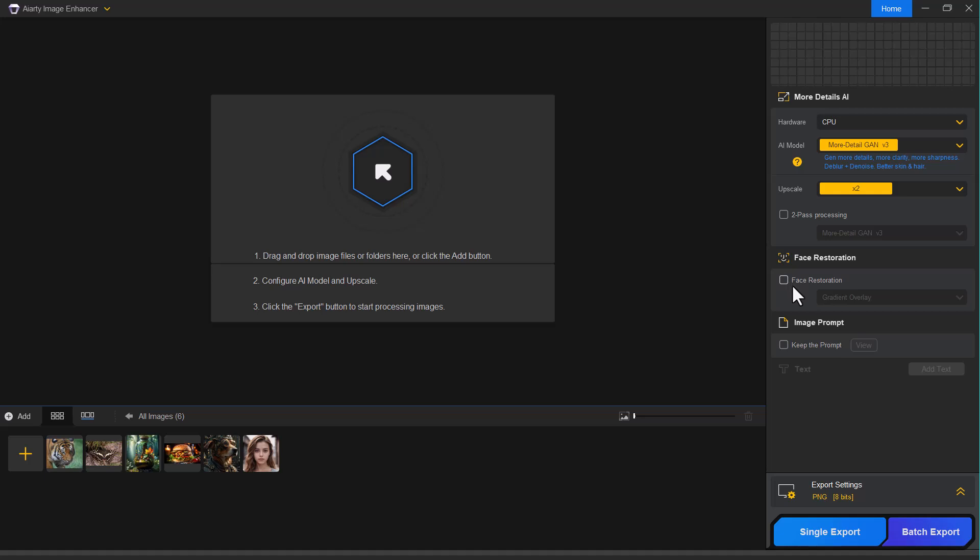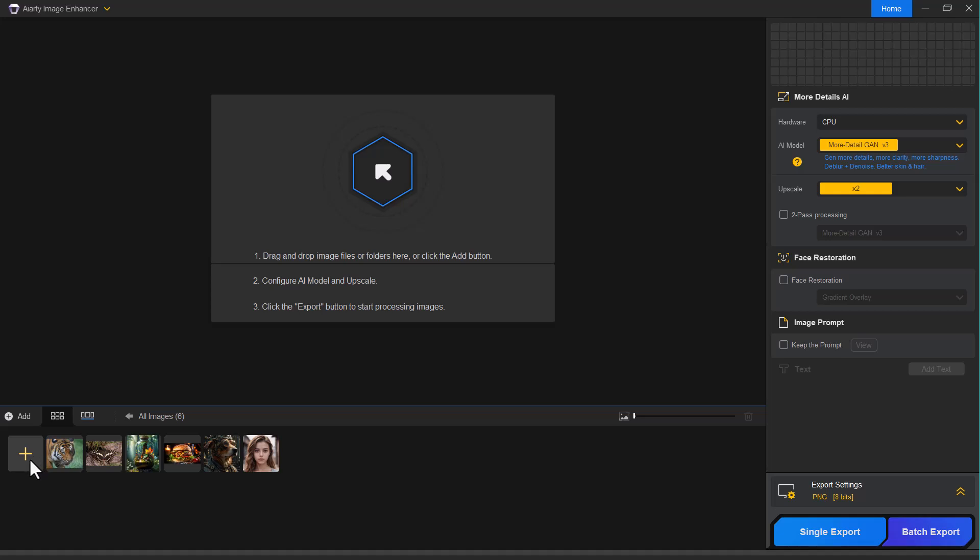Then we have the image prompt option. This feature allows you to guide the AI with a short text prompt, helping it understand the context or style you're aiming for while enhancing the image. And now, let me show you exactly how you can enhance your low quality or blurry photos step by step using Iarty.